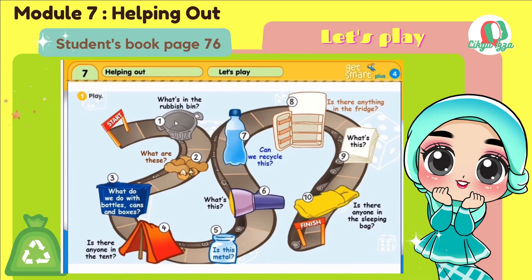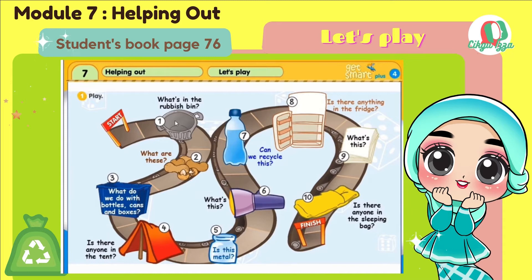Number 4. Is there anyone in the tent? No, there isn't anyone in the tent. Or you can answer like this: No one is in the tent. Alright, go to number 5. Is this metal? No, it isn't. It's a glass jar.